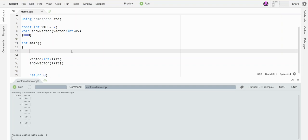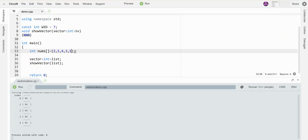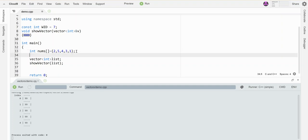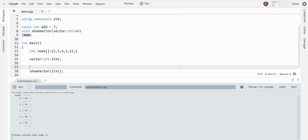When I have a regular old array, I can do this thing where I just set a list of numbers to set the things to. So two comma five comma four, three, one, whatever, a list of numbers. And then that array picks up those numbers in that order.